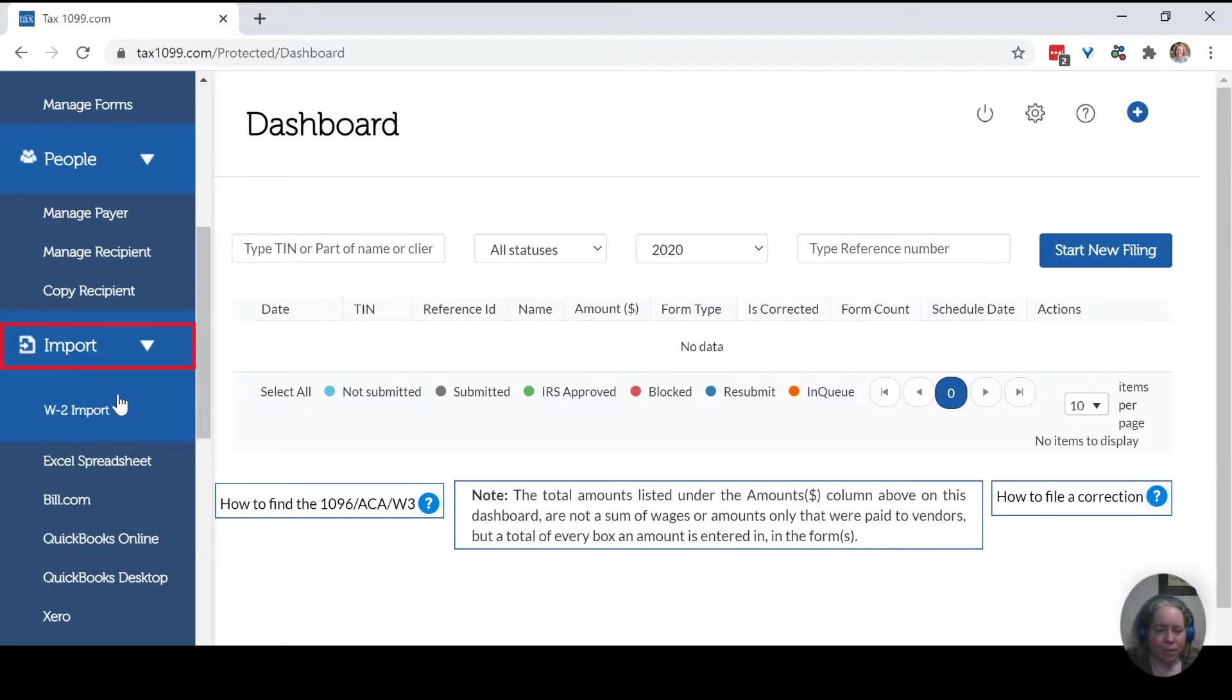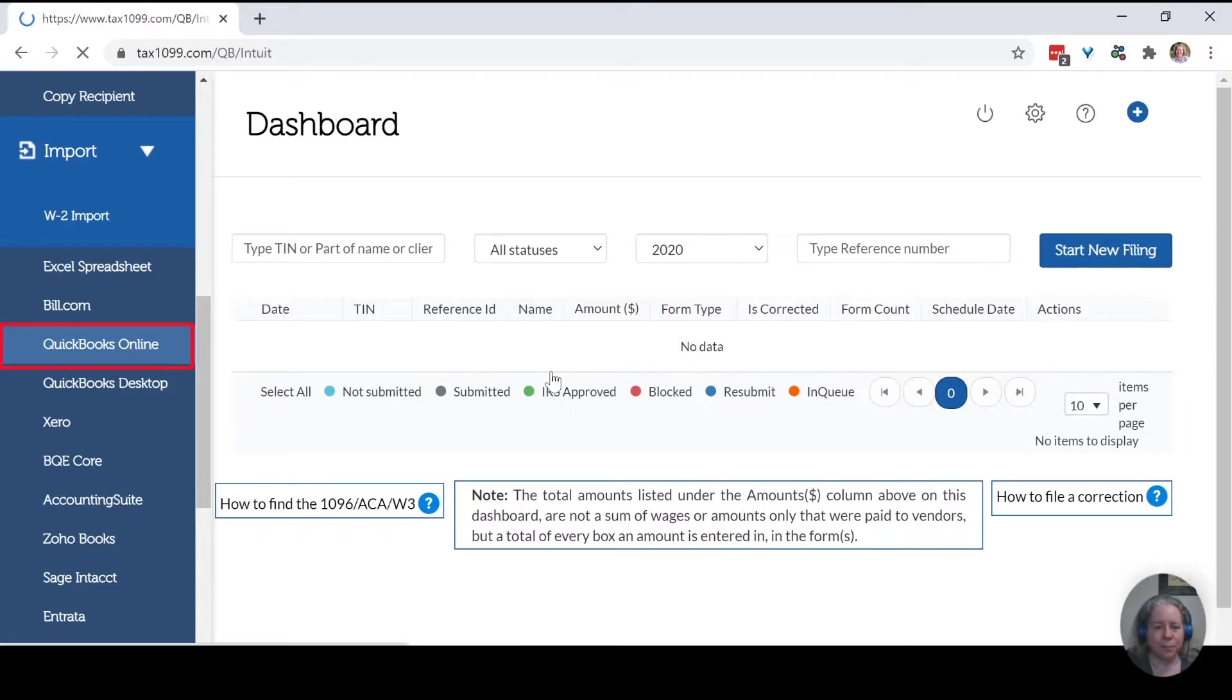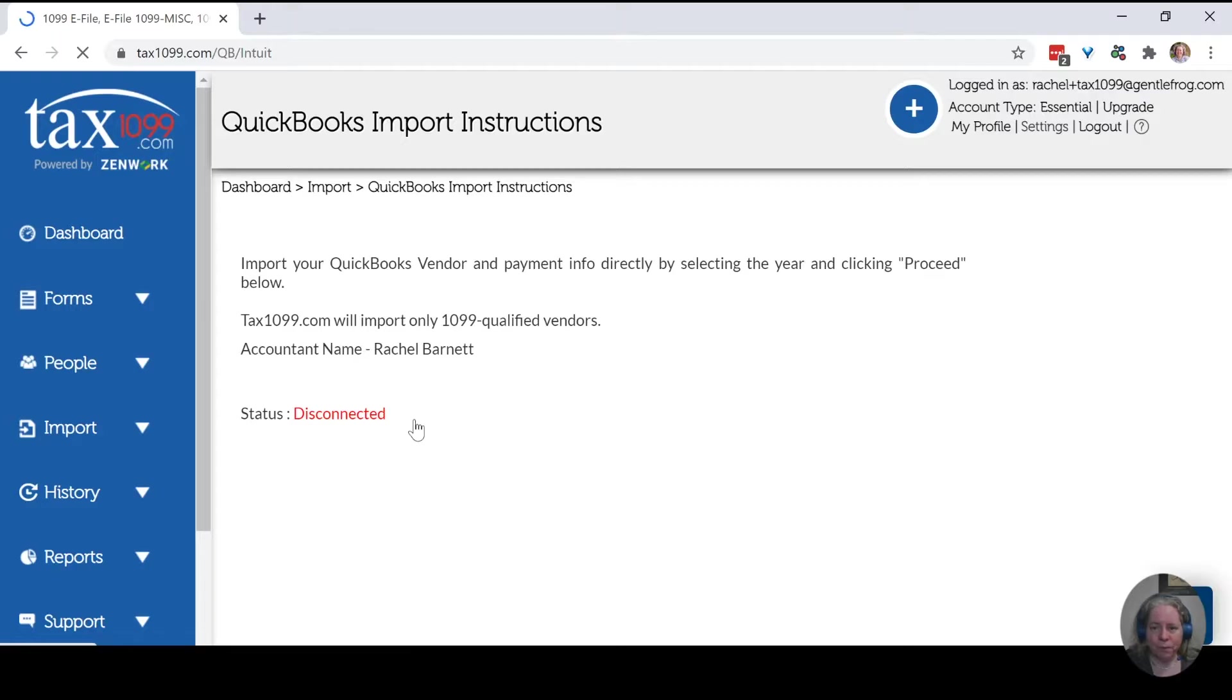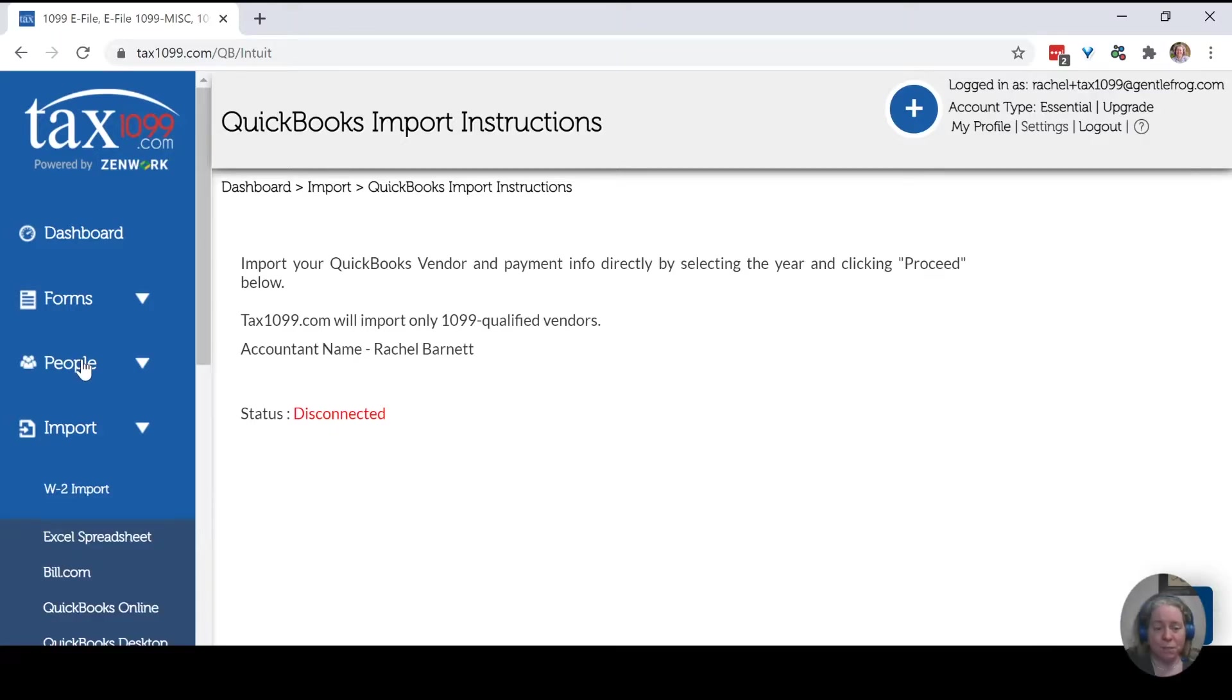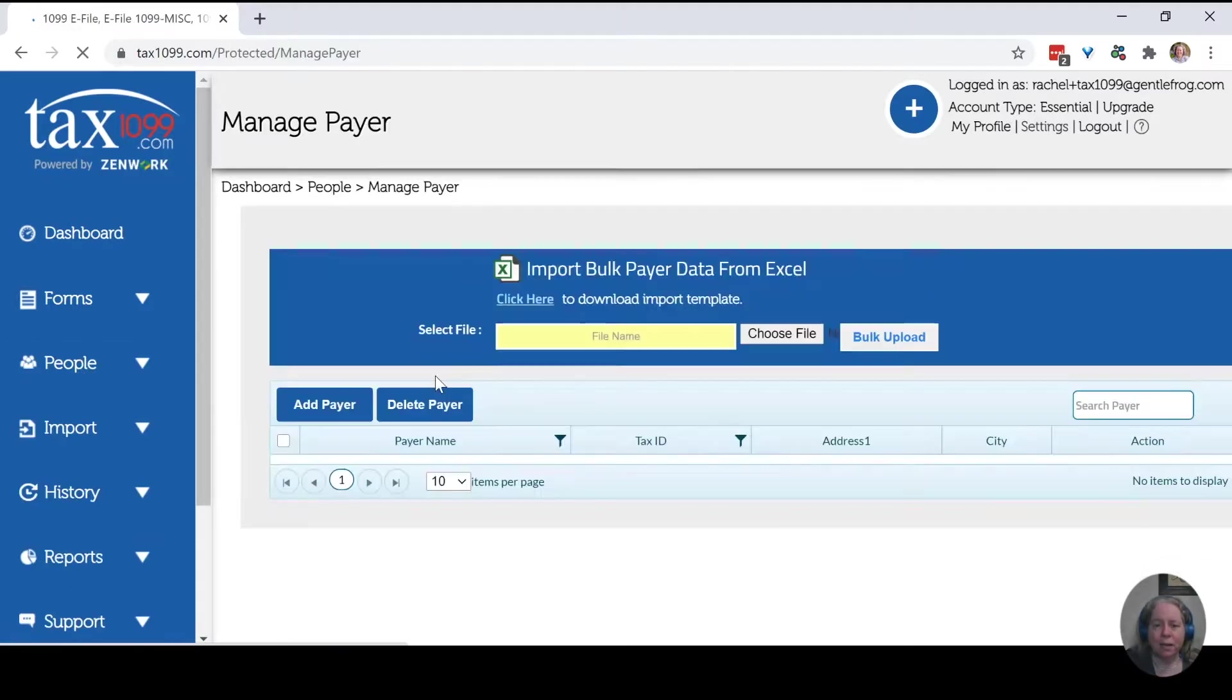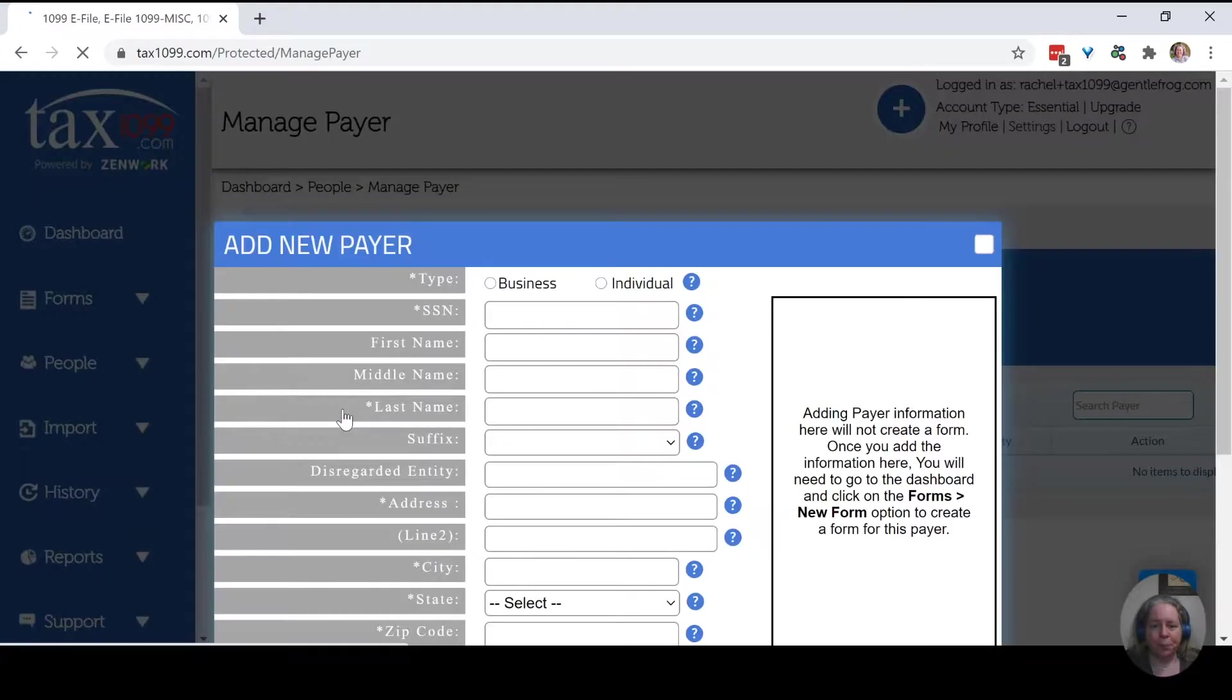So let's see what we can do to import. Let's connect QuickBooks Online. So disconnected. Well, of course it's disconnected. We just made it. Let's just make believe. So people will say manage payer. We're going to add a make believe payer. So add payer.